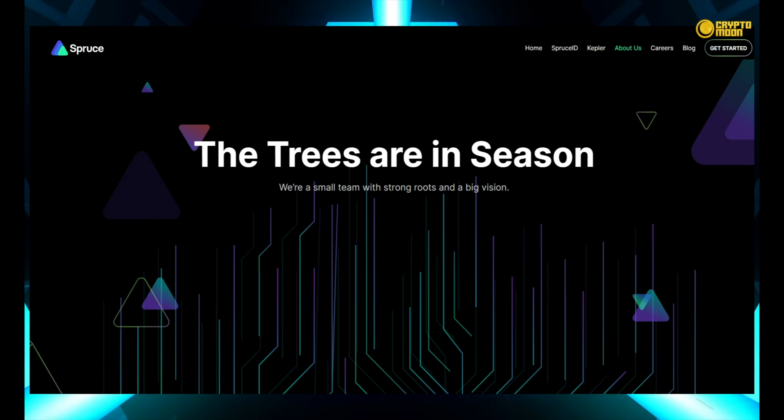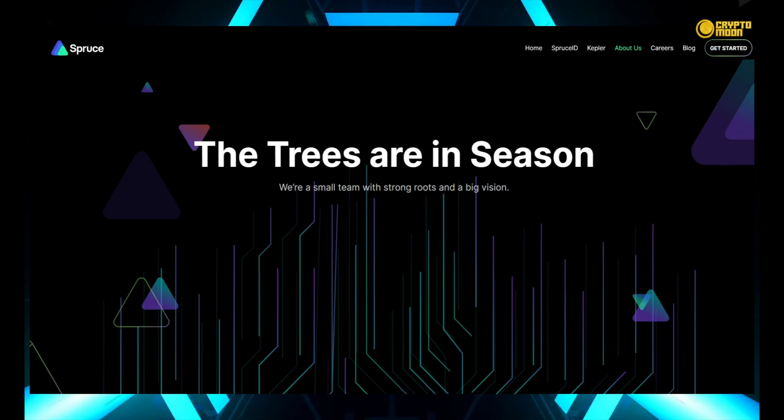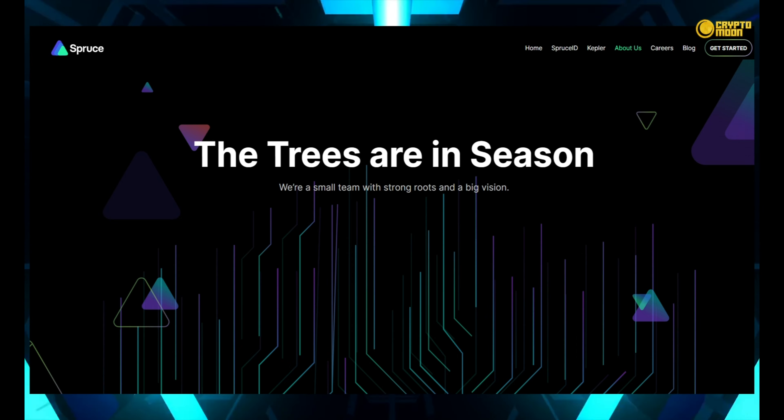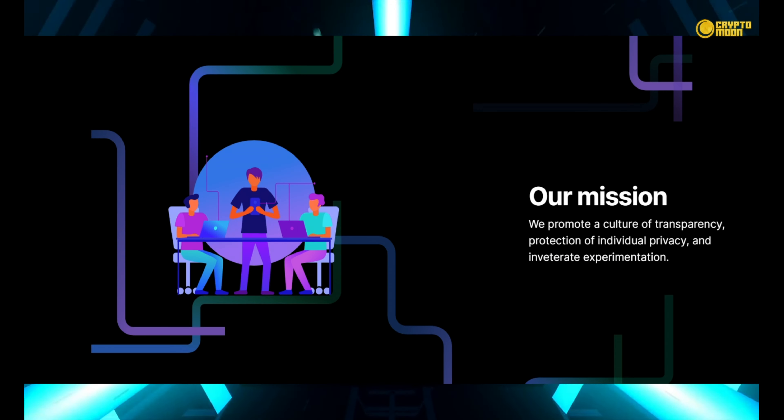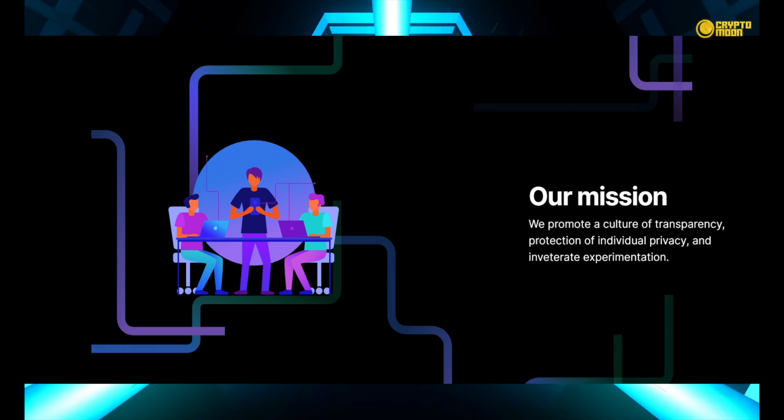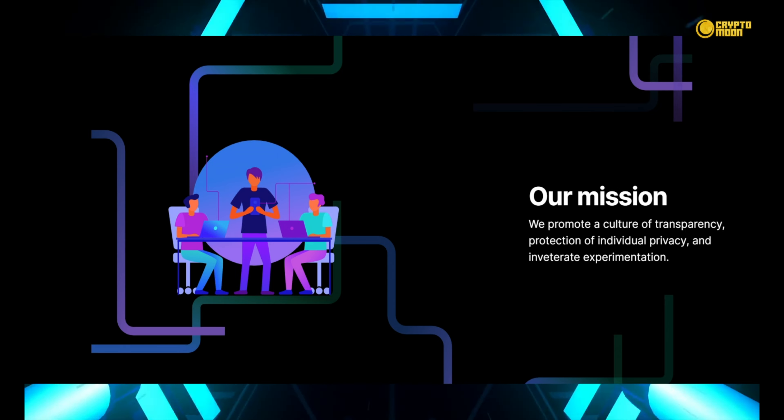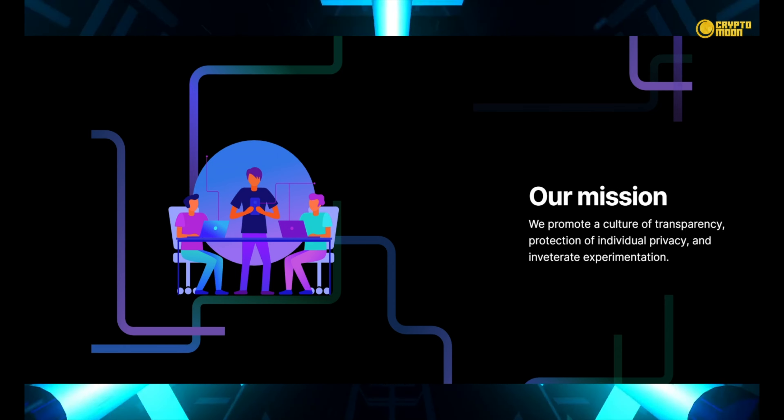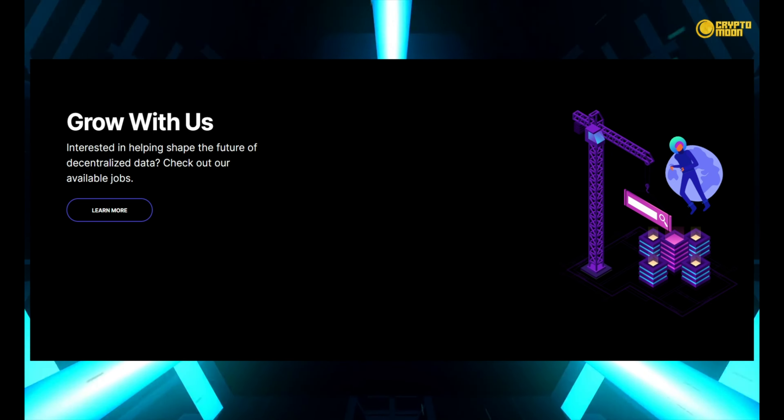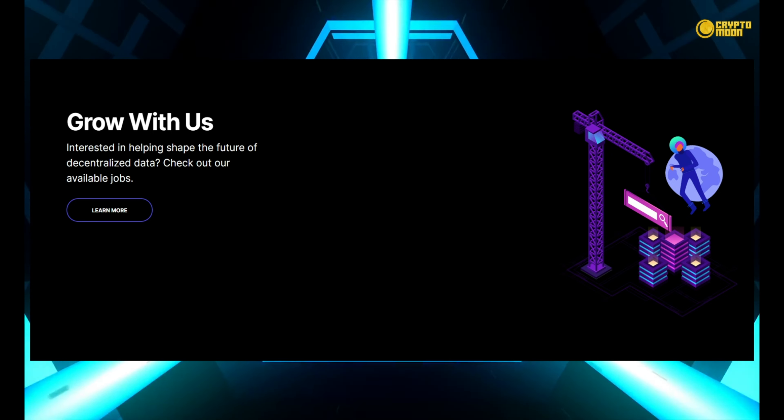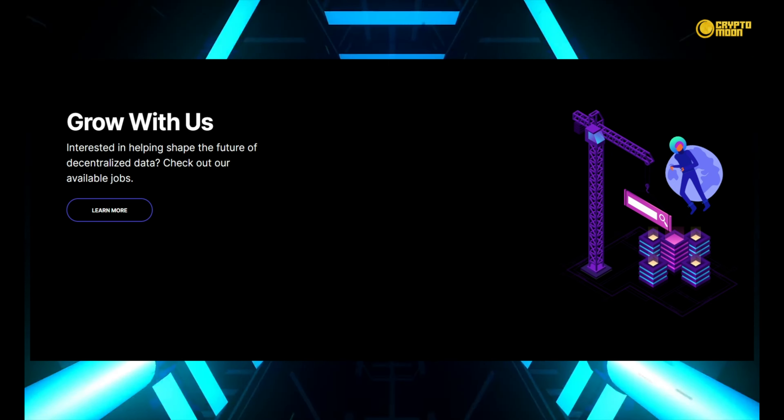Credible: a white label credential wallet. The trees have arrived. We're a tiny crew with a huge ambition and deep roots. Mission: Spruce encourages a culture of openness, personal privacy protection, and constant innovation. Grow alongside us.